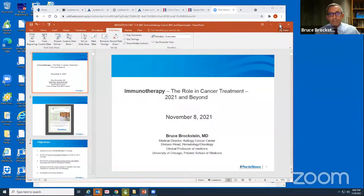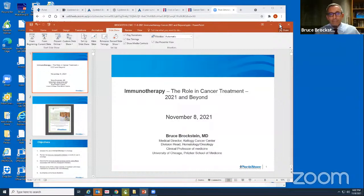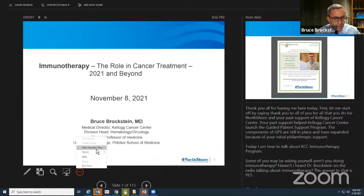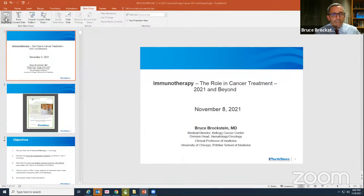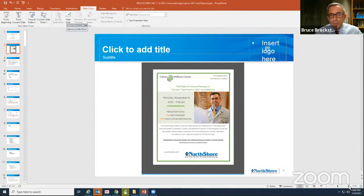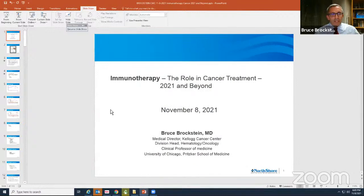I see some familiar names in the listing, so I'm going to go ahead and get started. I'm going to share my screen here. Give me one second to get this set up. So again, thank you everybody for coming.